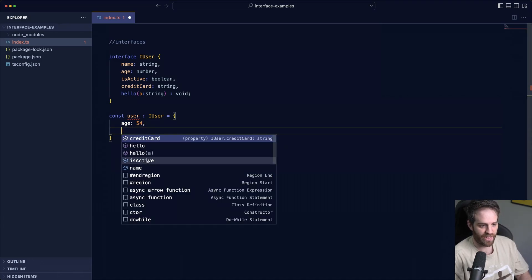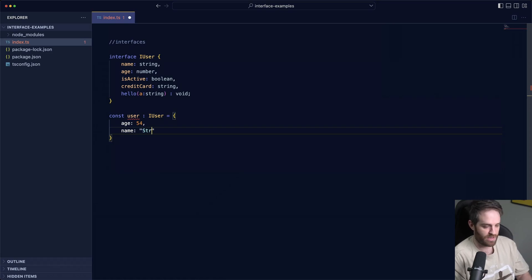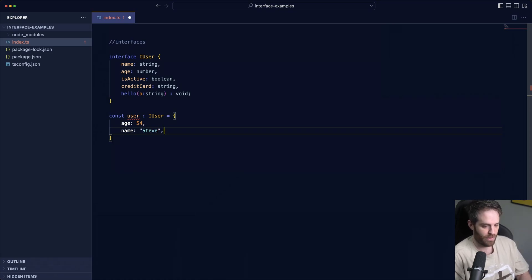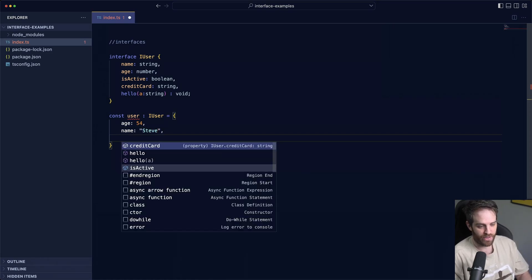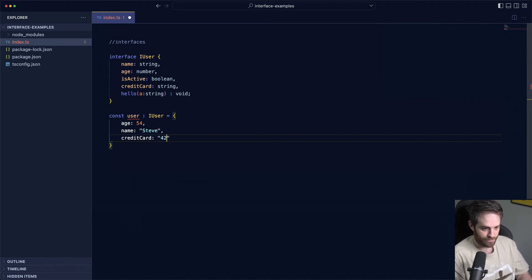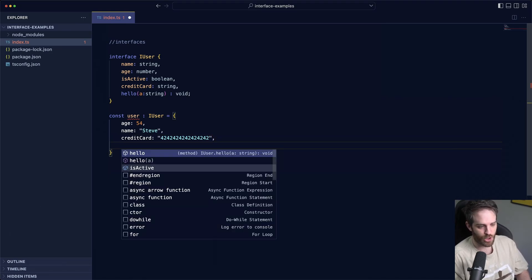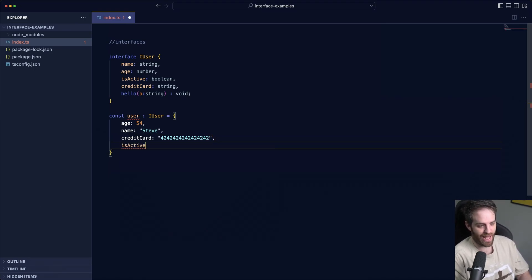We can say name and we'll set that to Steve and then we can have a credit card number which should be a string and we'll set that to 424242. Shout out to Stripe. We'll set is active to false.